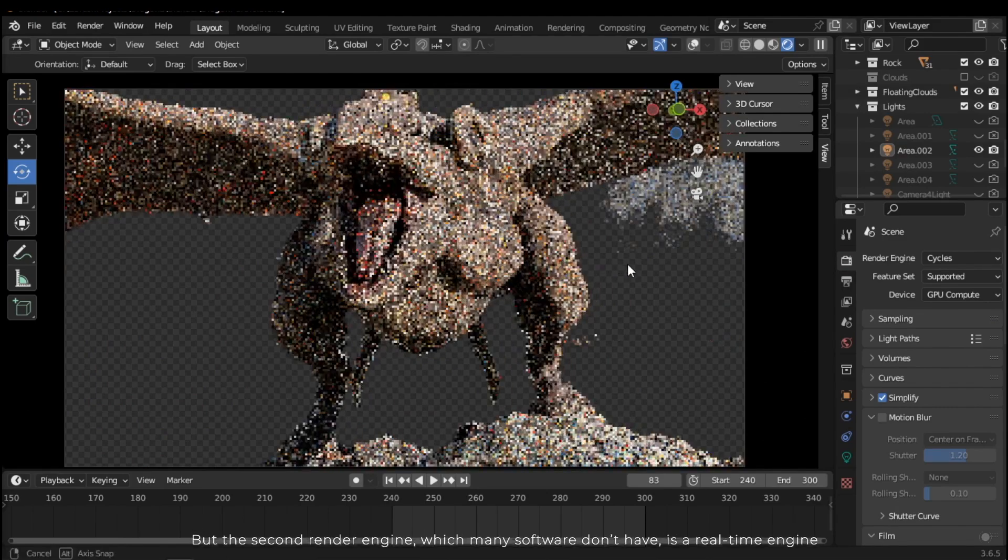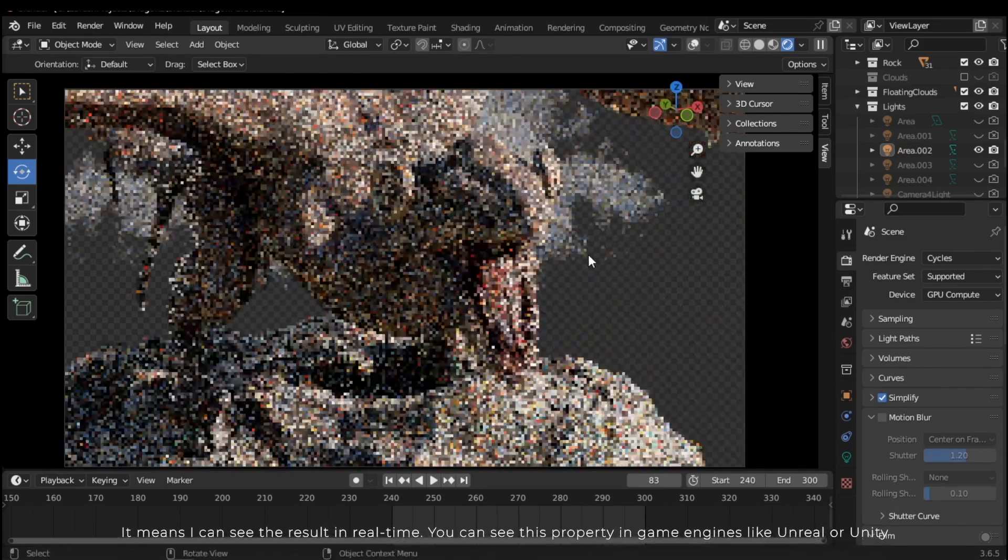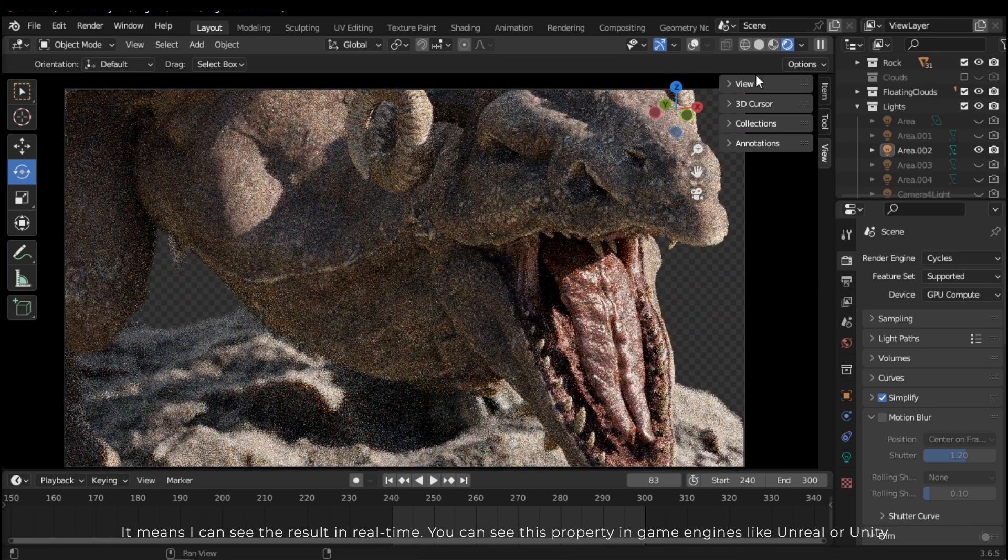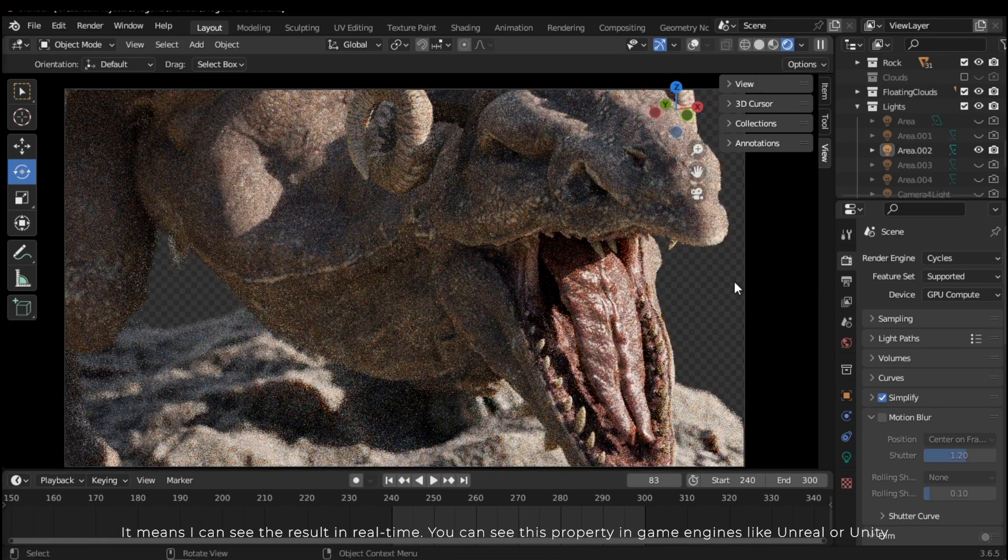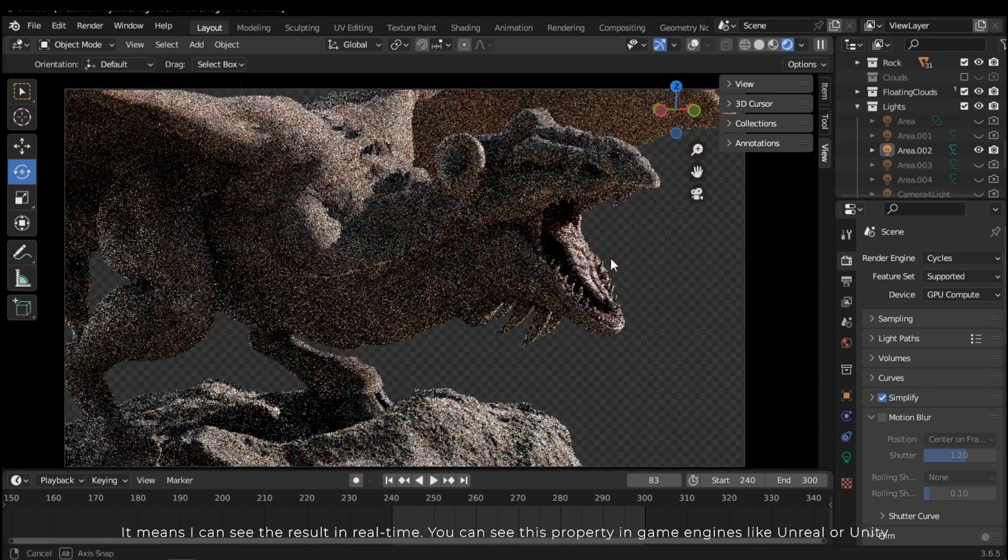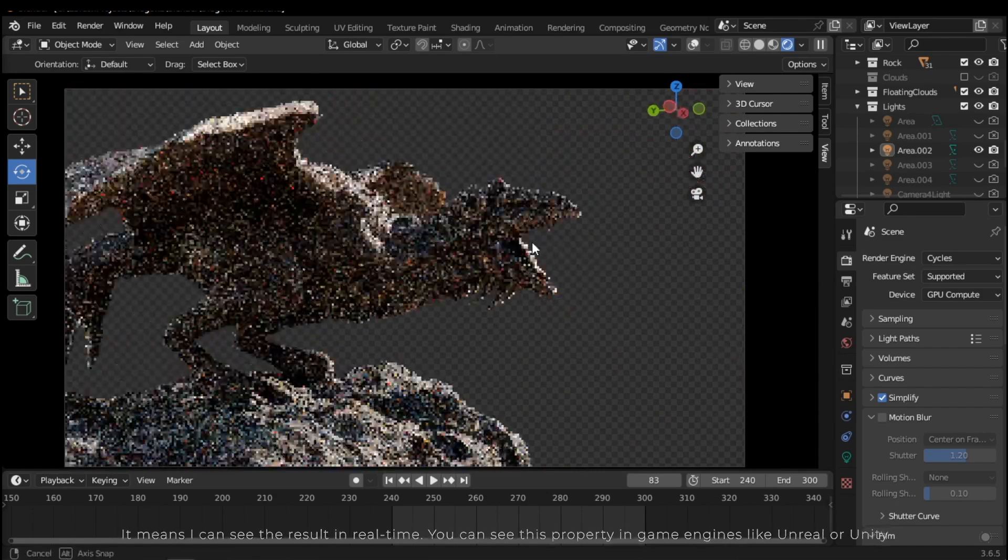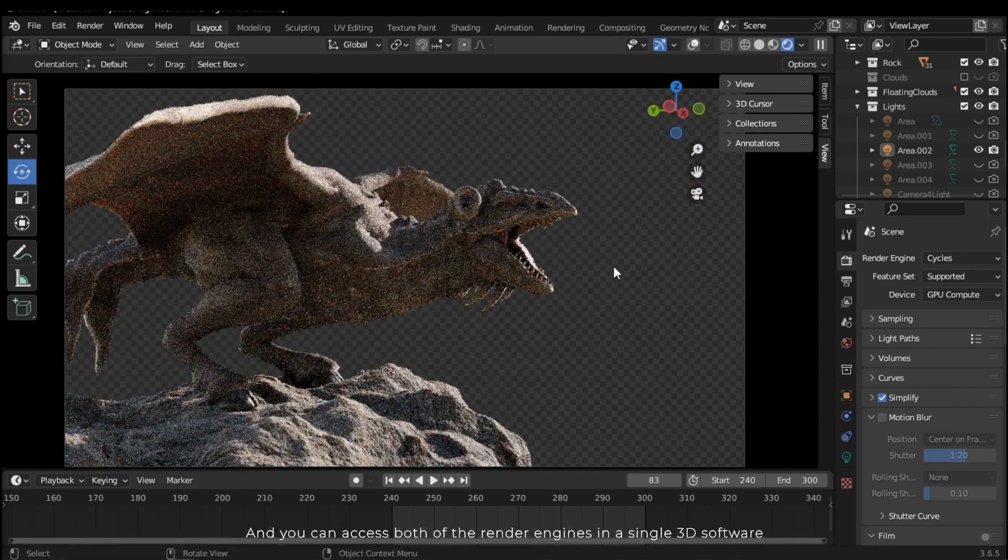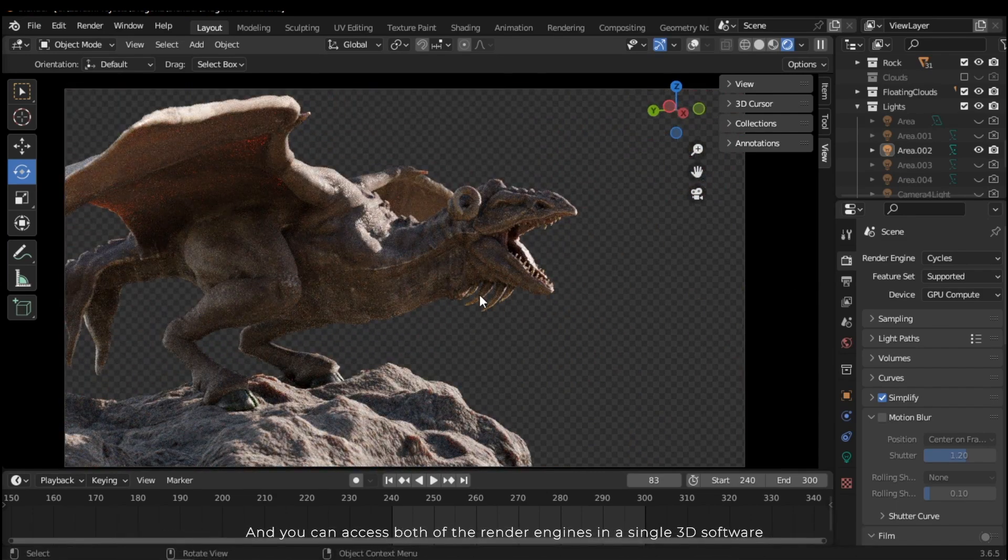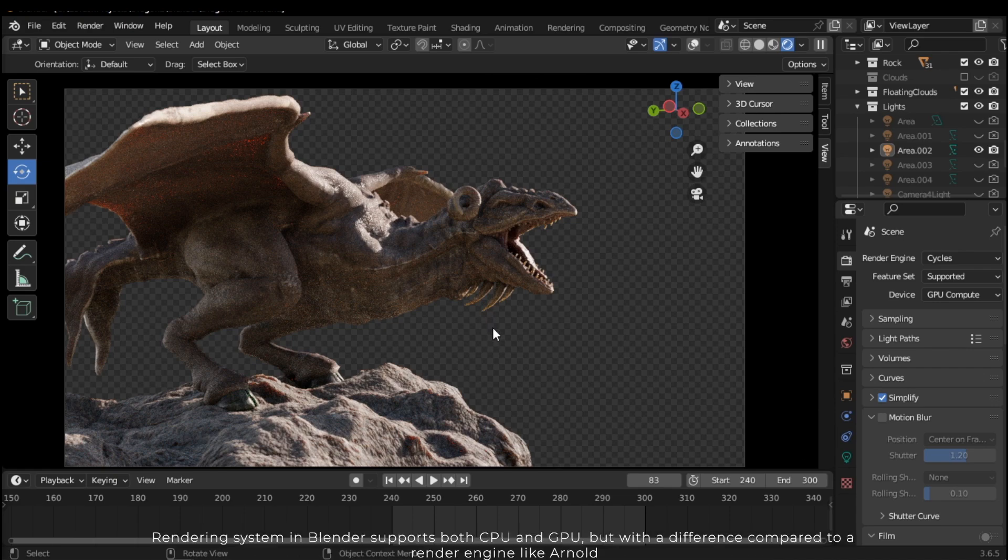It means you can see the result in real time. You can see this property in game engines like Unreal or Unity, and you can access both of the render engines in a single 3D software.